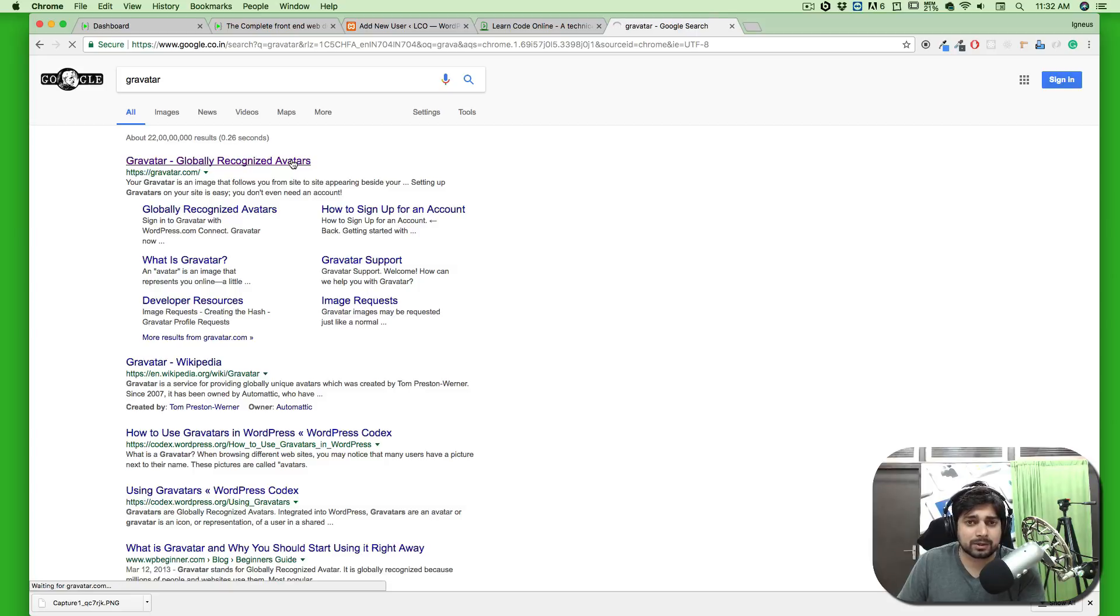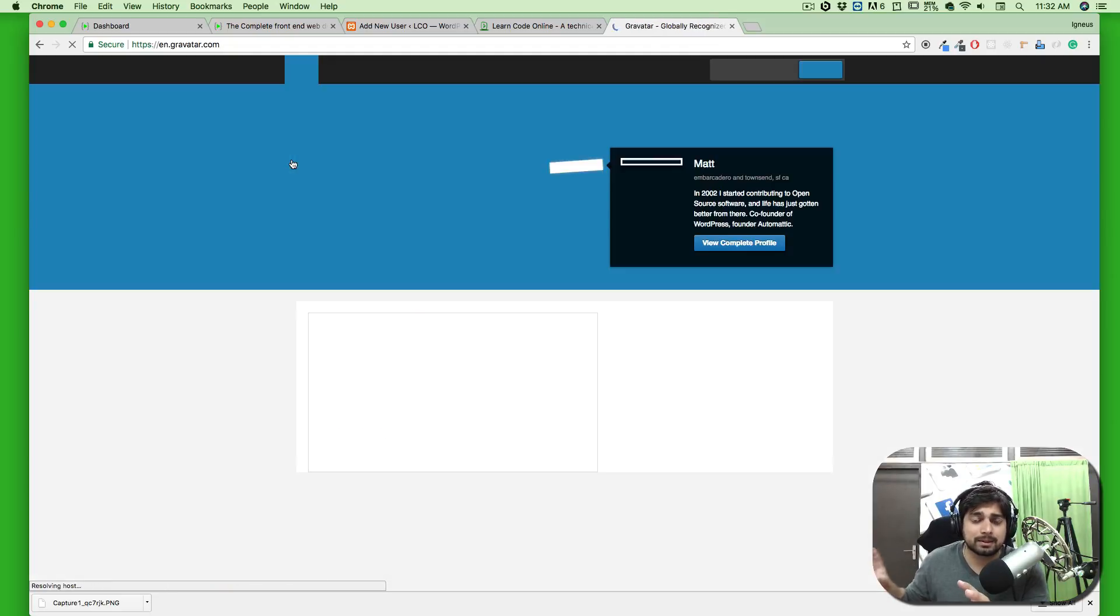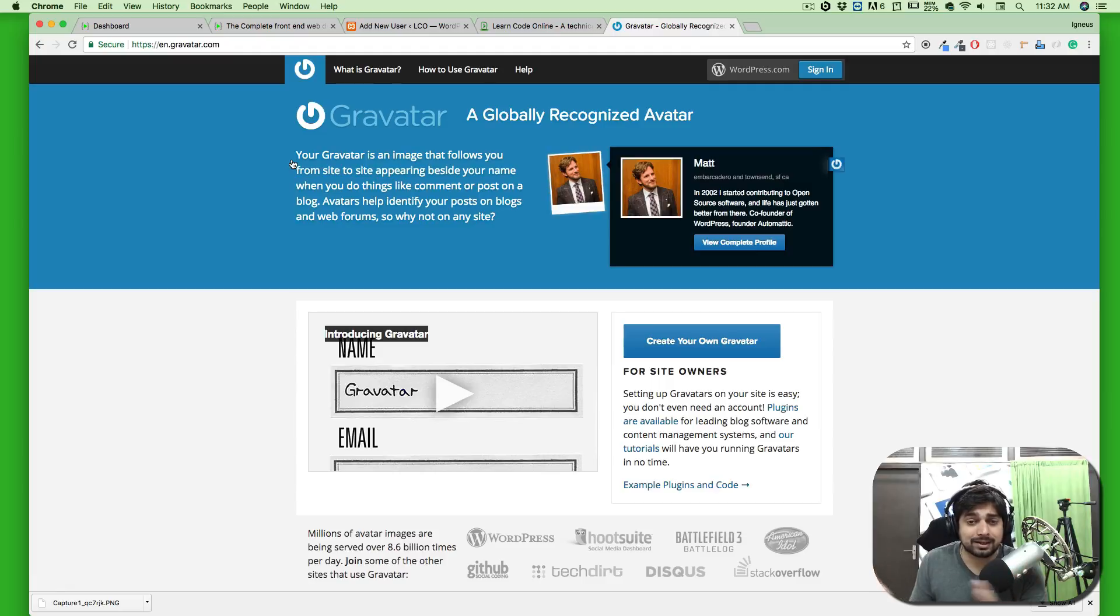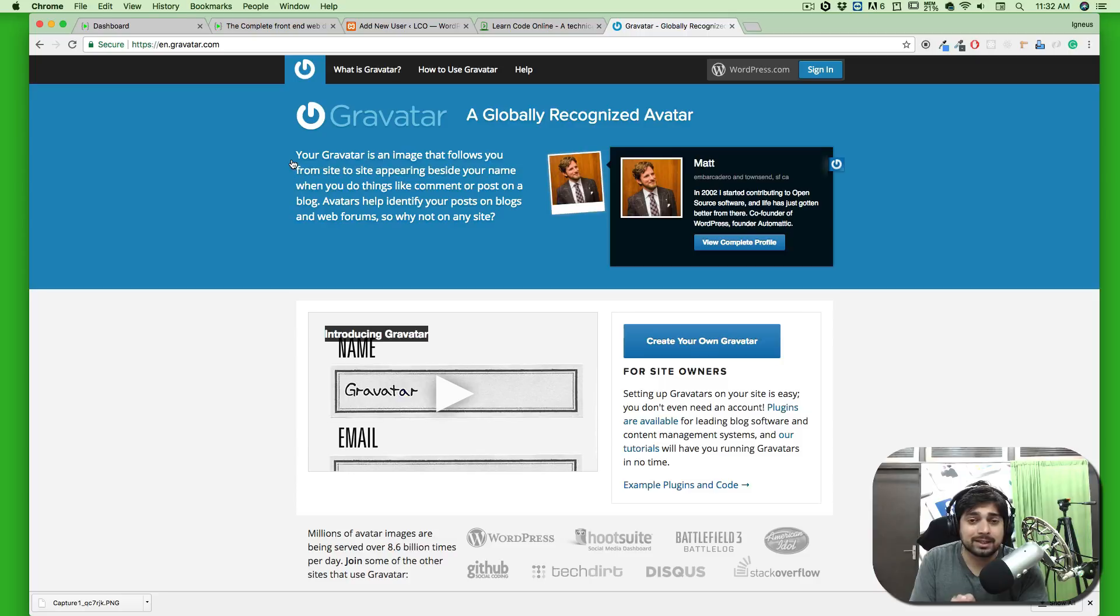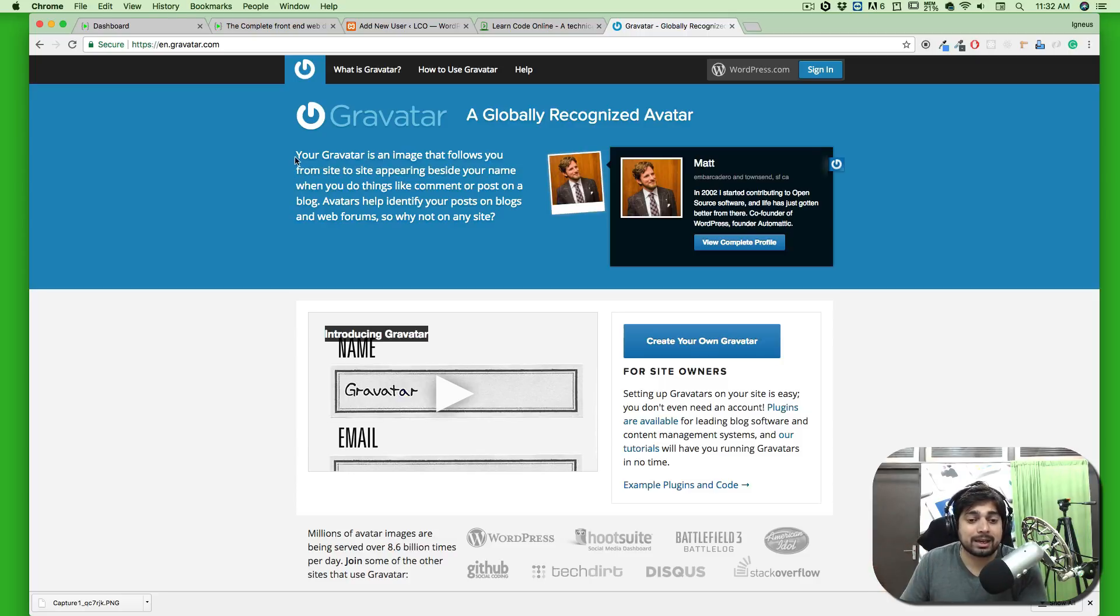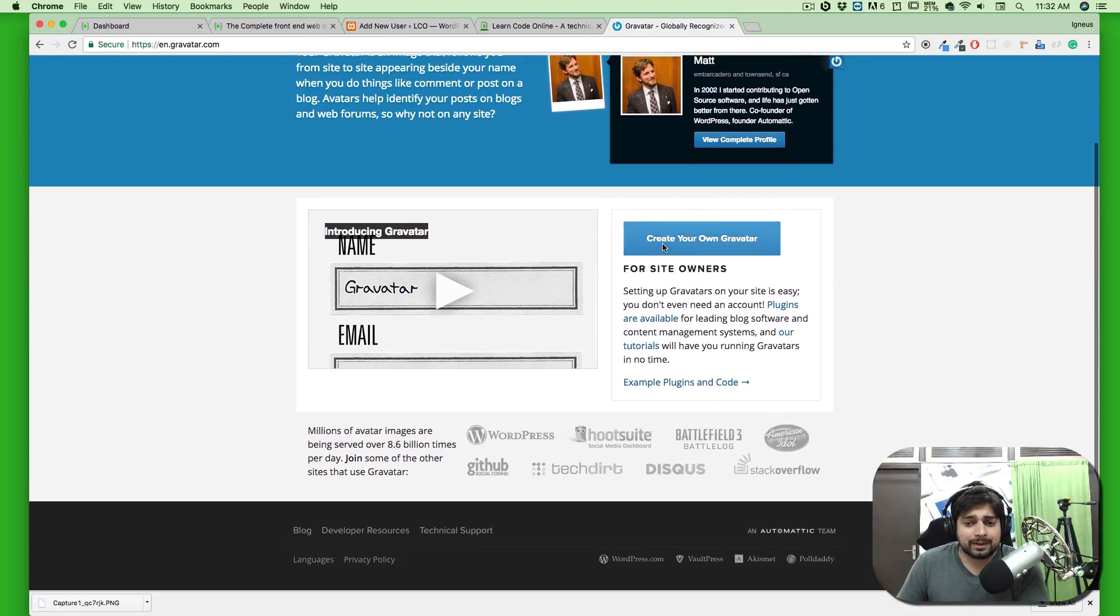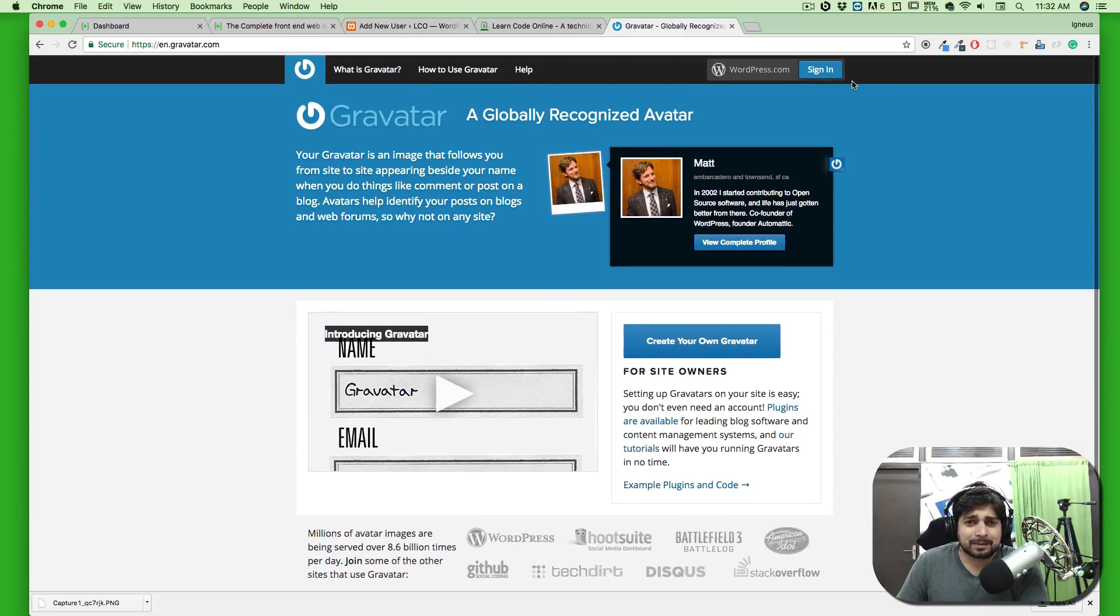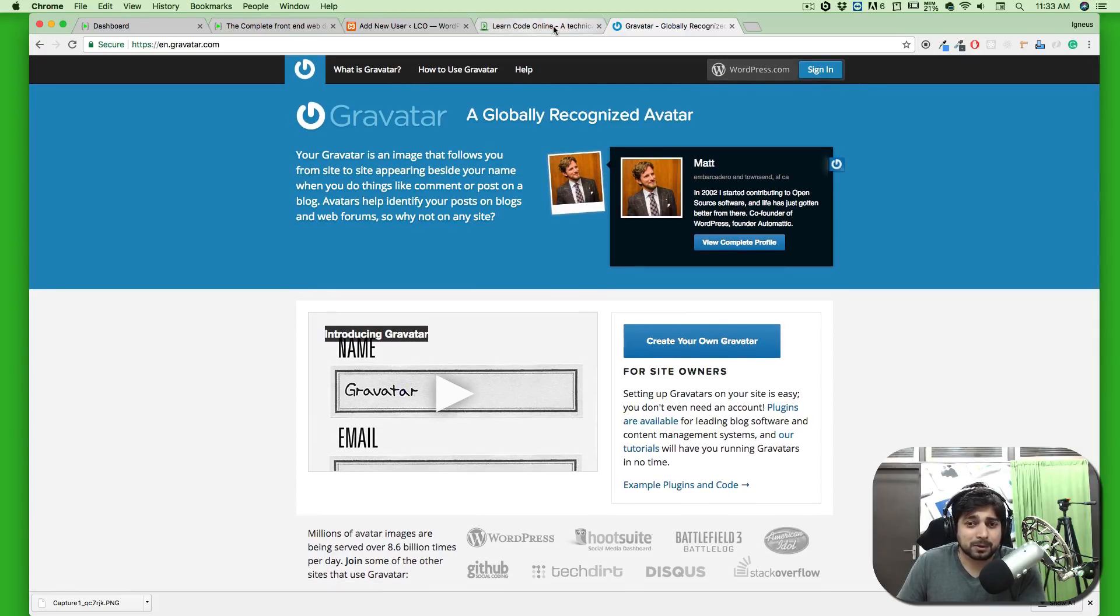You have to create an account and upload a photo. WordPress automatically links up your email. Wherever your email is going to be used, this Gravatar will always be there. Create five WordPress websites with the same email and your Gravatar will automatically be imported there. Very simple, nothing tough. Just sign in using WordPress and upload your photo.